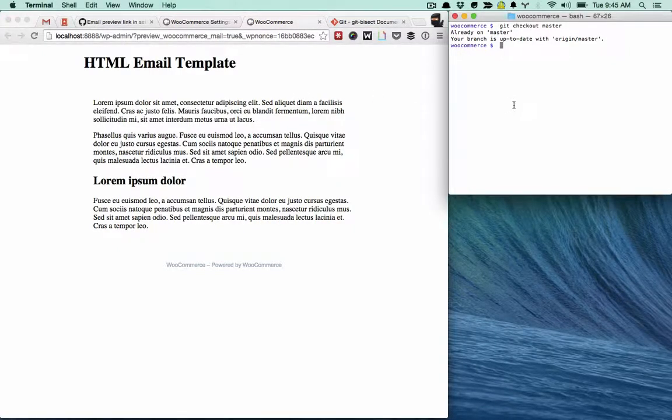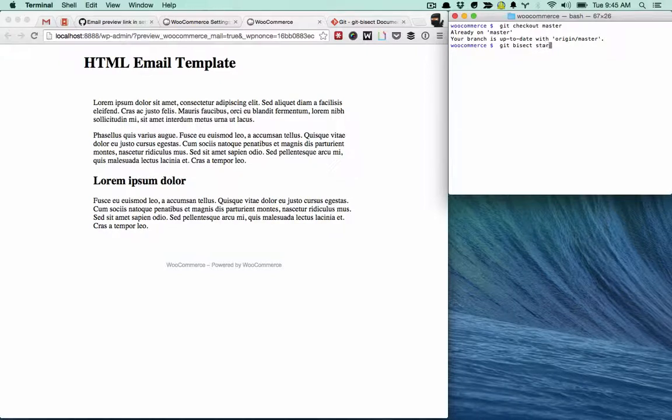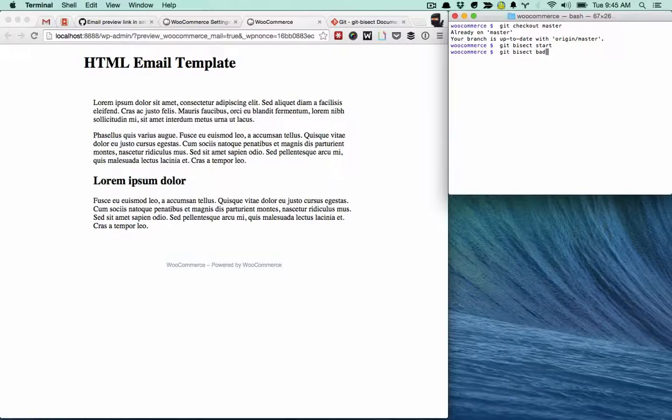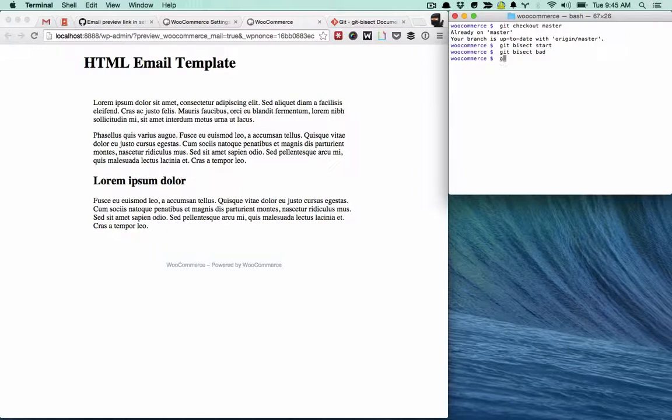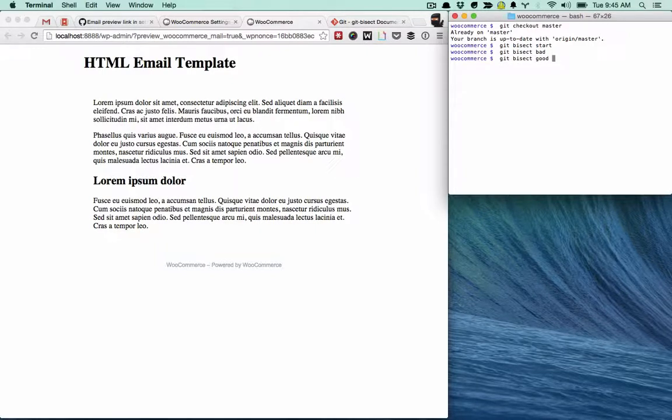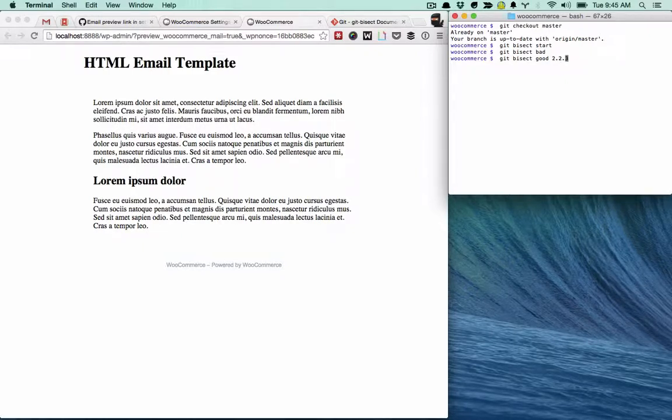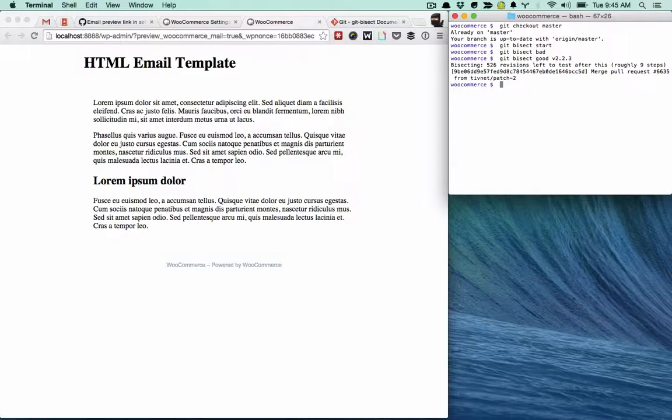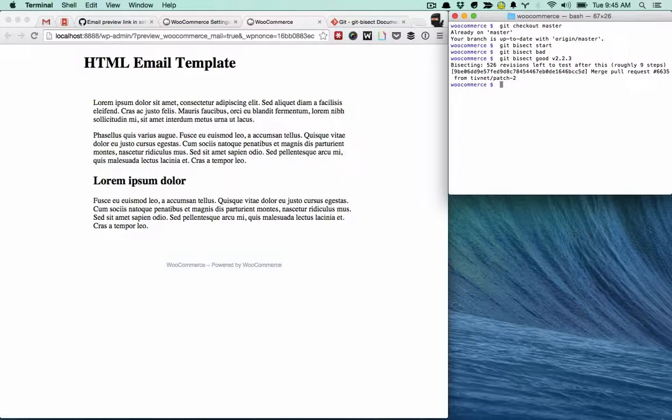Git Bisect start. And then we're on a bad commit, so you just say Git Bisect bad. And then you need to tell it when is a good commit. So I'm just going to go back to one of our previous releases off the top of my head. Git Bisect good 2.2.3, that's a tag. So we have 526 commits to go through before finding the one that did this.